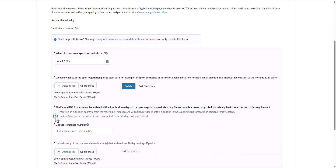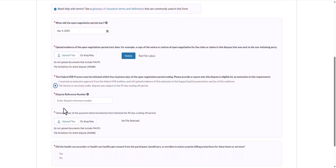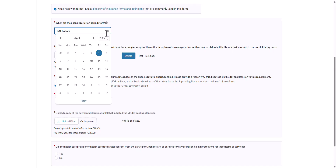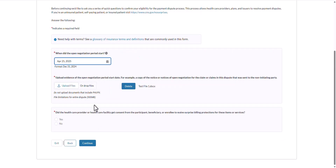If the second reason is selected, you will be prompted to enter the dispute reference number that triggered the cooling off period and upload evidence of the payment determinations that initiated the cooling off period. For the purpose of this demonstration, I will indicate that the open negotiation period did start within the standard window. Next, indicate whether the healthcare provider or healthcare facility received consent from the participant, beneficiary, or enrollee to waive surprise billing protections. If surprise billing protections were waived, the dispute will not be eligible. I will select no, then select Continue.